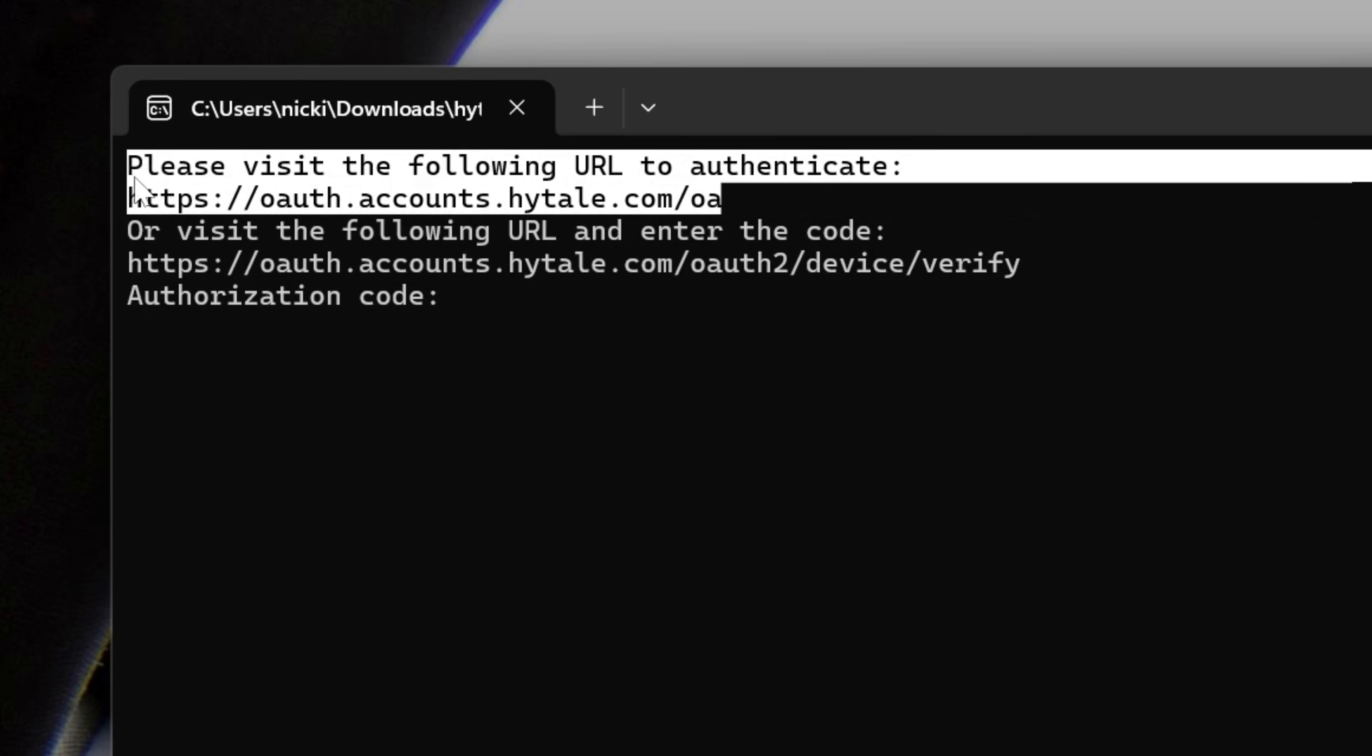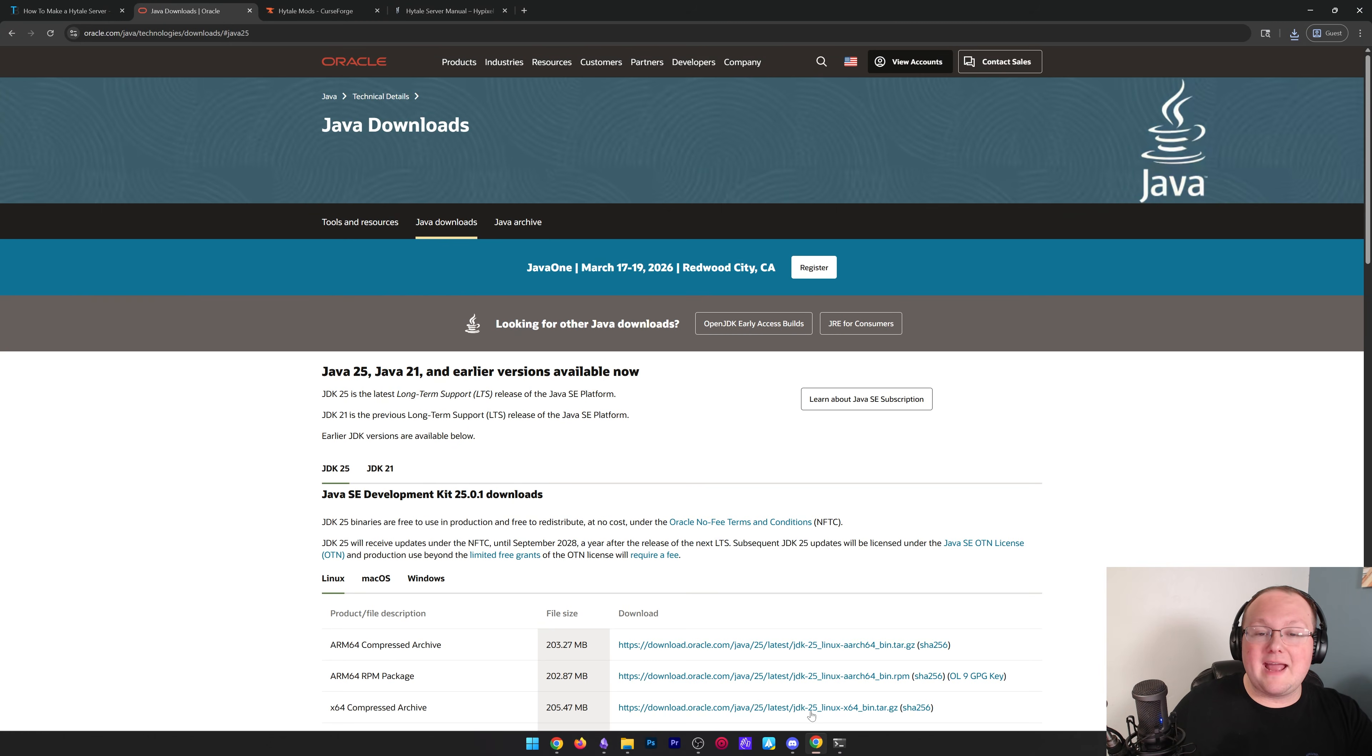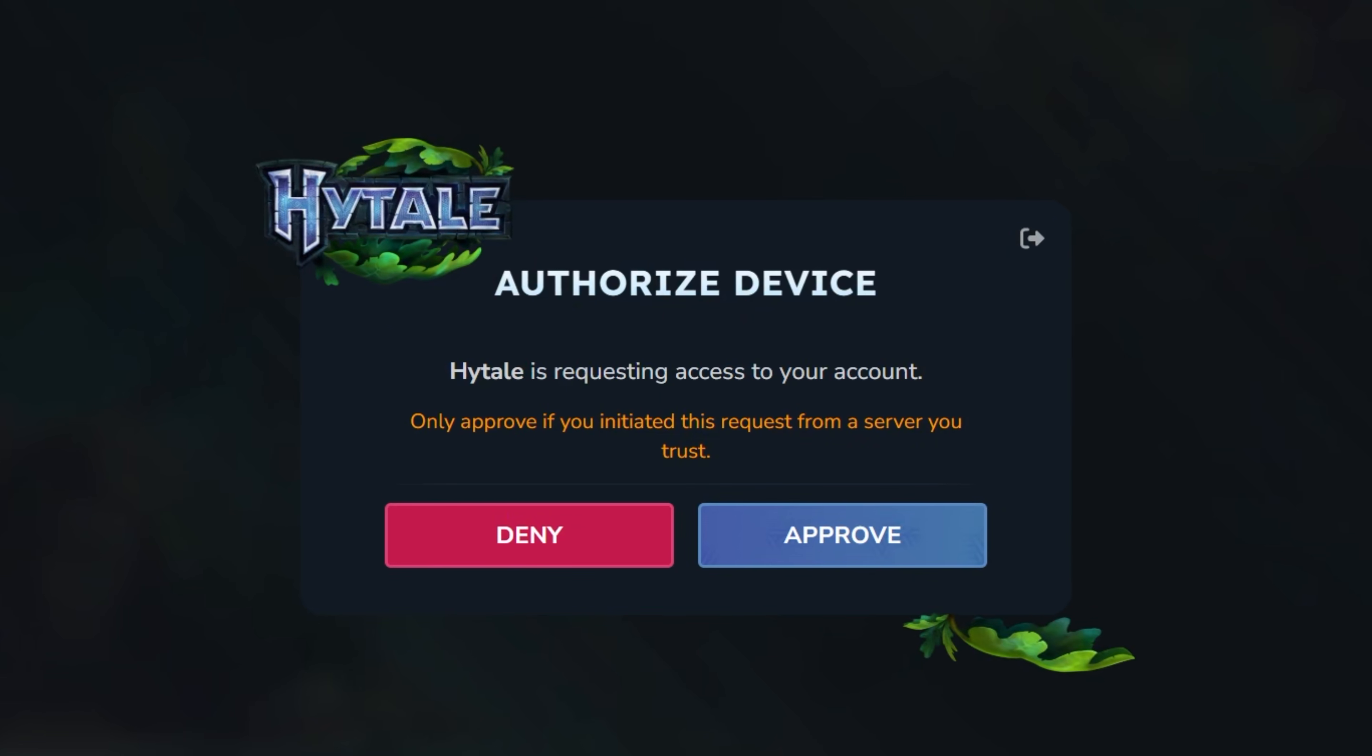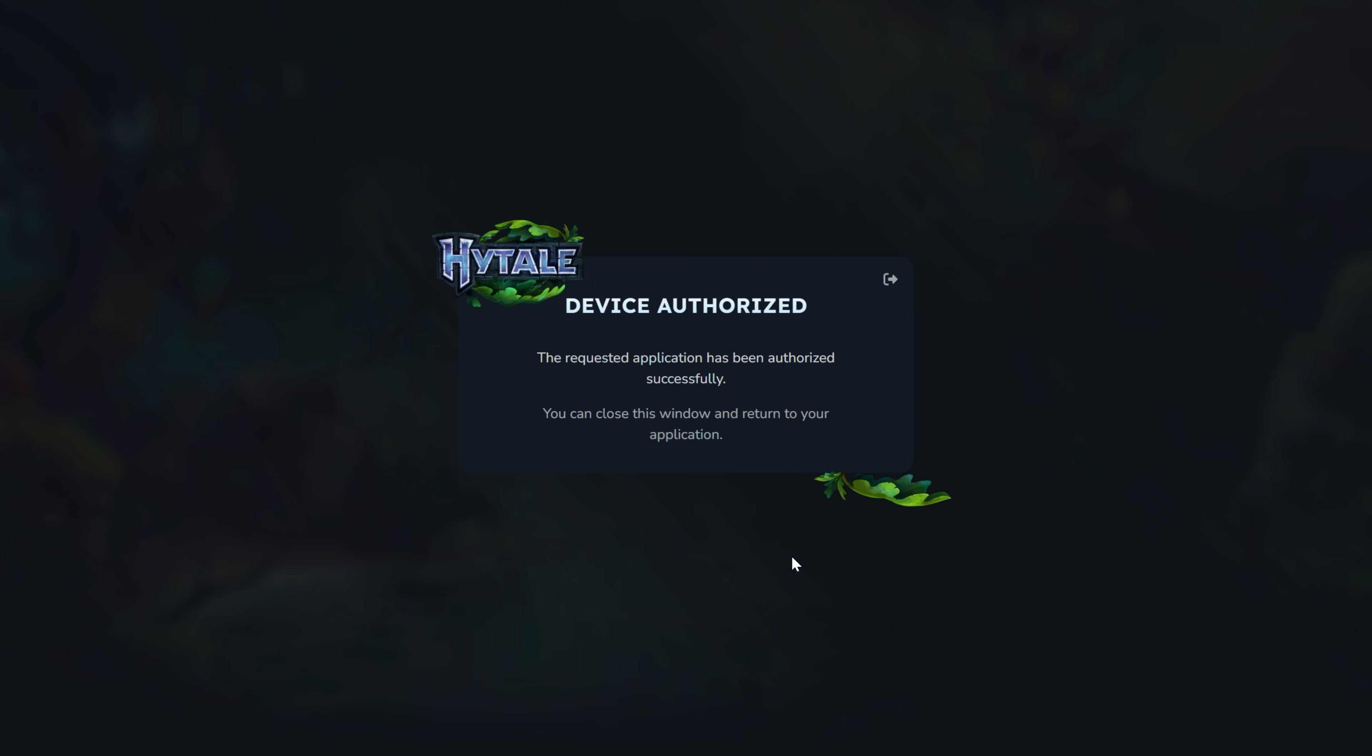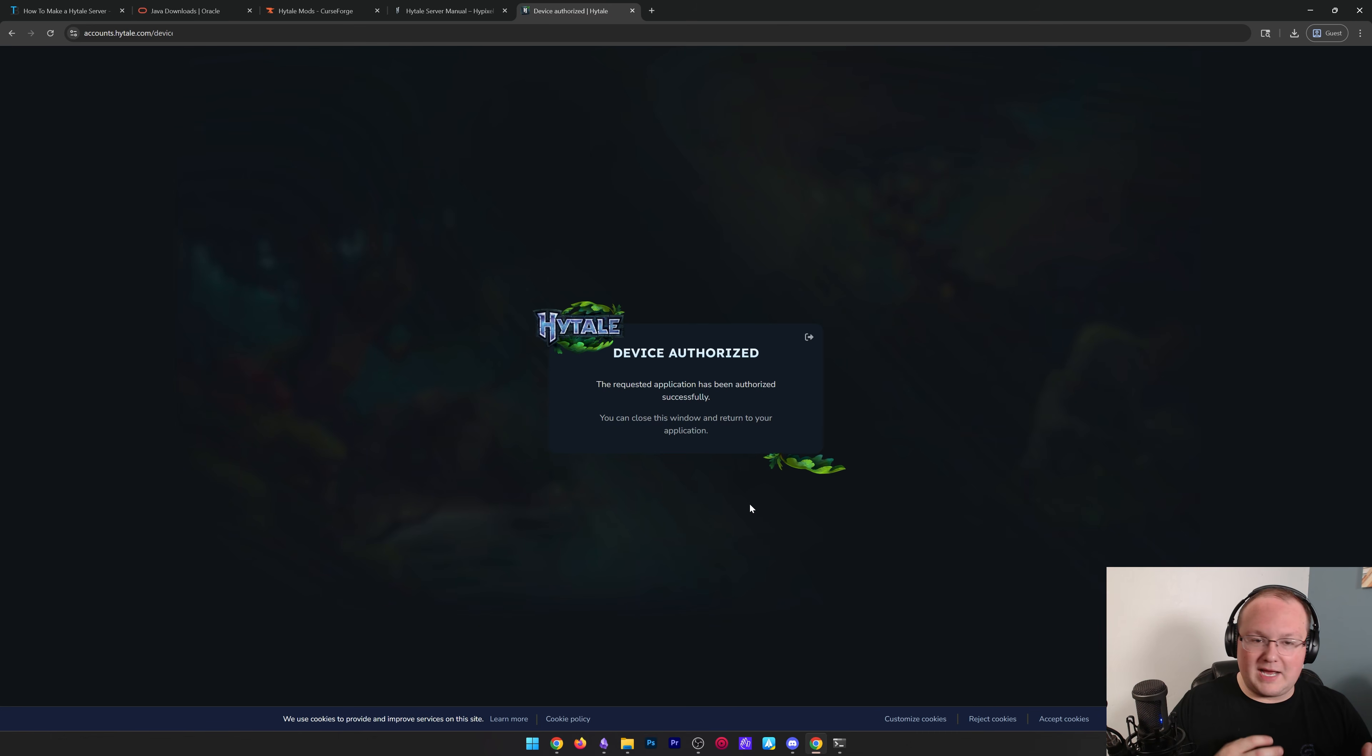It's going to ask you to log into Hytale. And then once you do that, you will then be able to authenticate the server and log in. So as you can see, authorize this device. I'm already logged in. You may have to log in a few times. You may have to enter your password multiple times and that's perfectly normal if that happens, but I'm already logged into Hytale. So it didn't prompt me to do that. You could see it went through the login section there automatically.